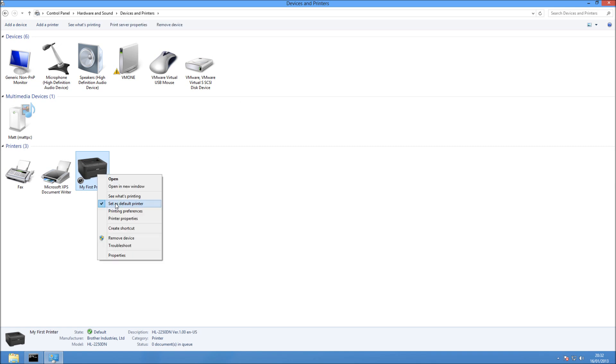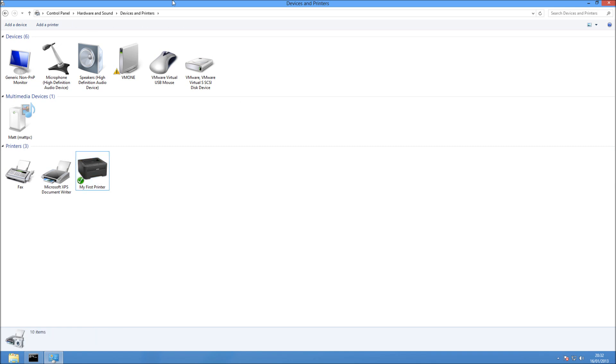And if you right click, you can make sure it's your default printer. I hope that's been helpful for you, and thanks for watching. I'll see you next time. Bye.